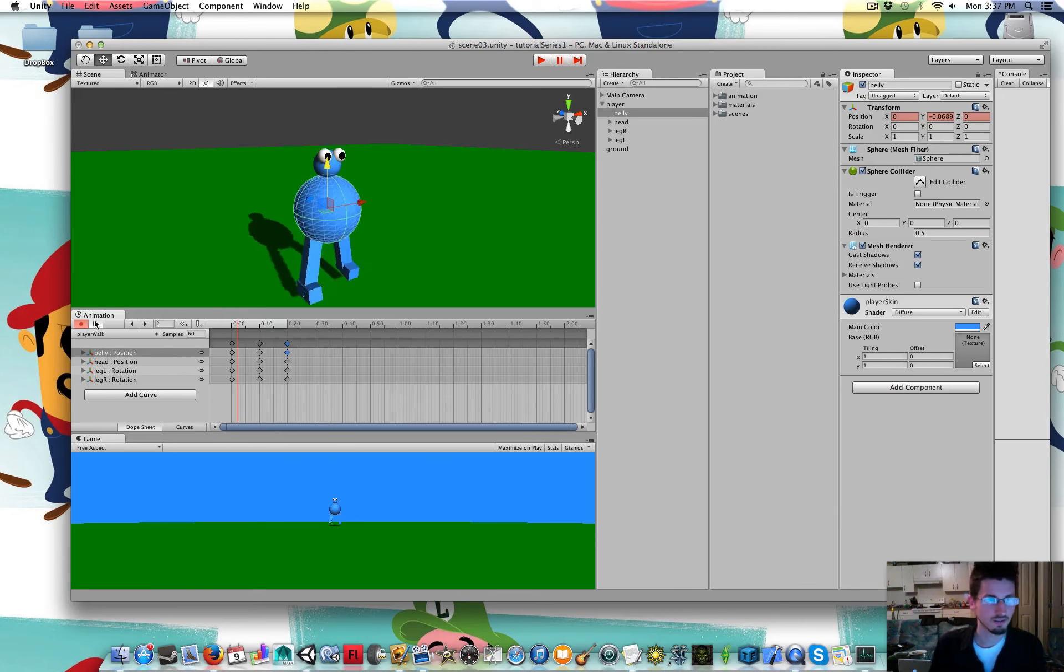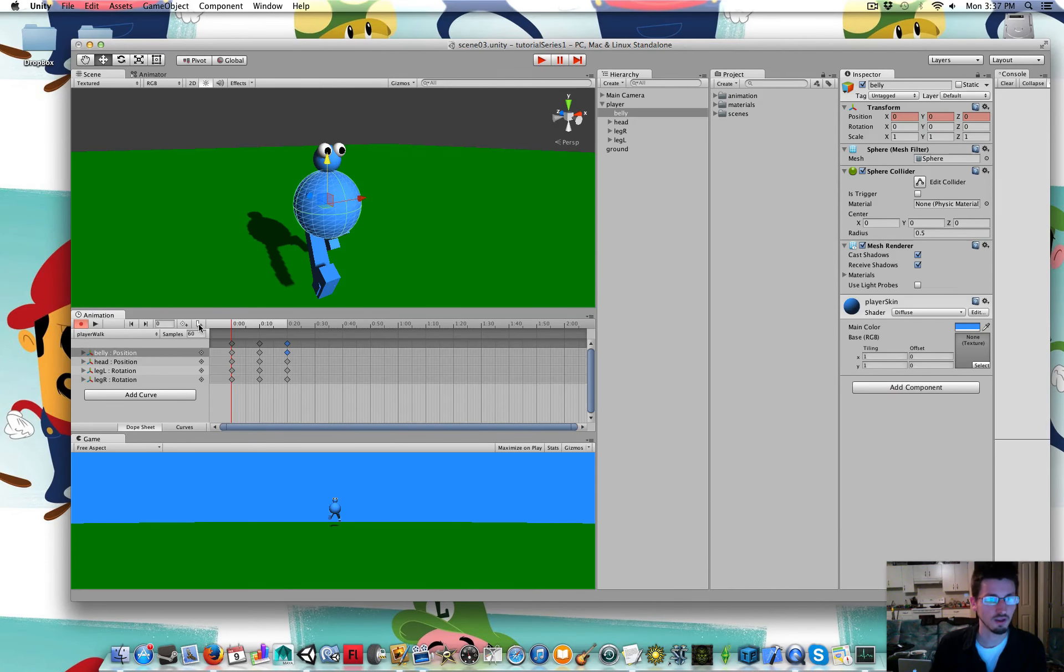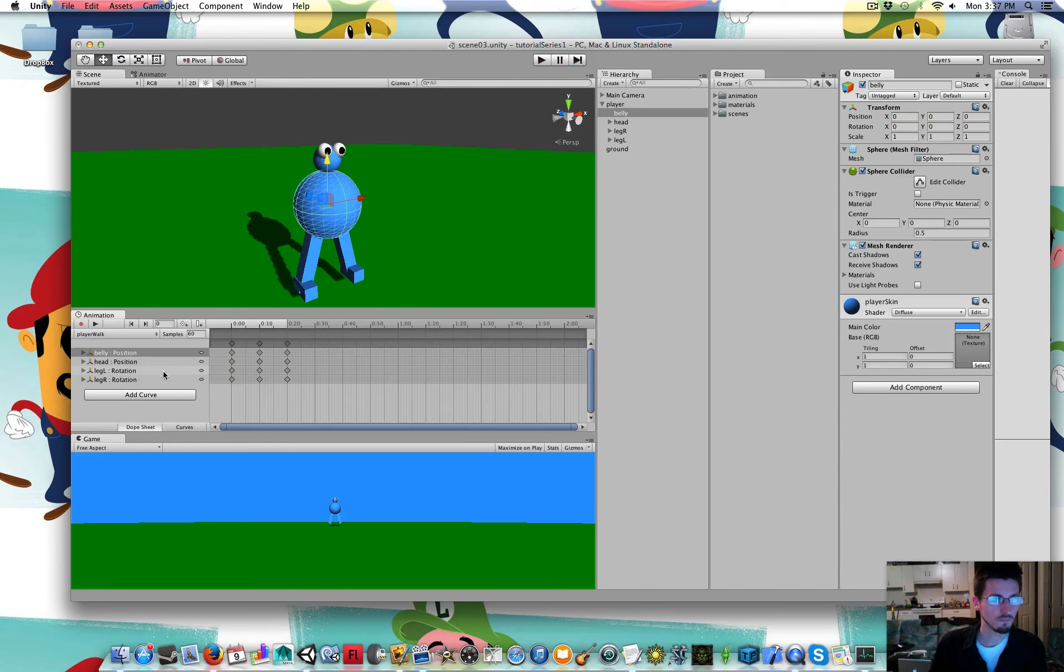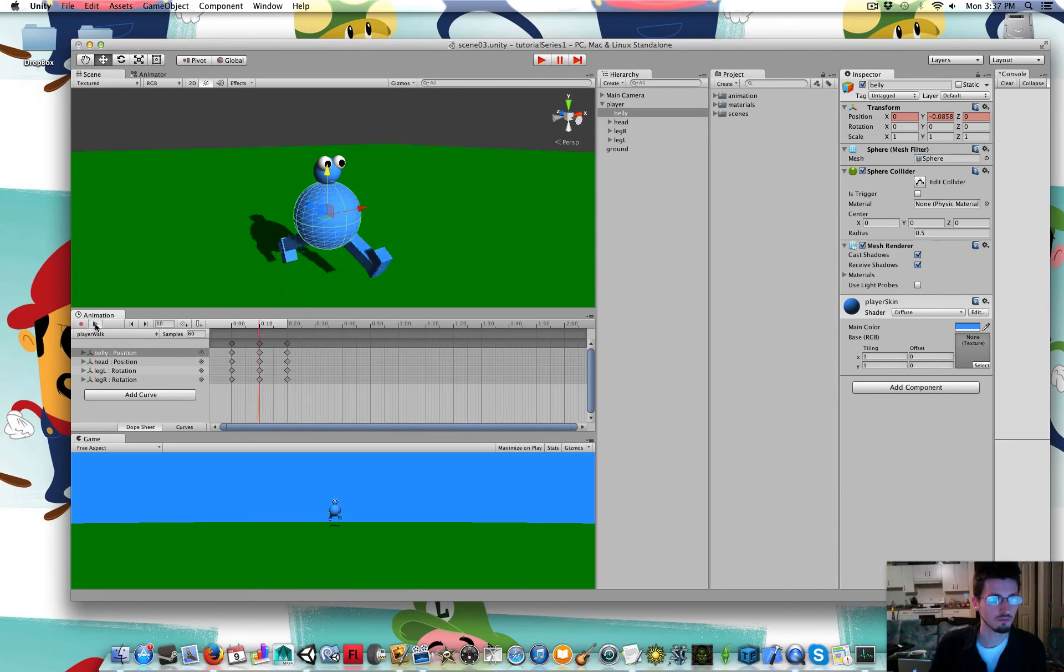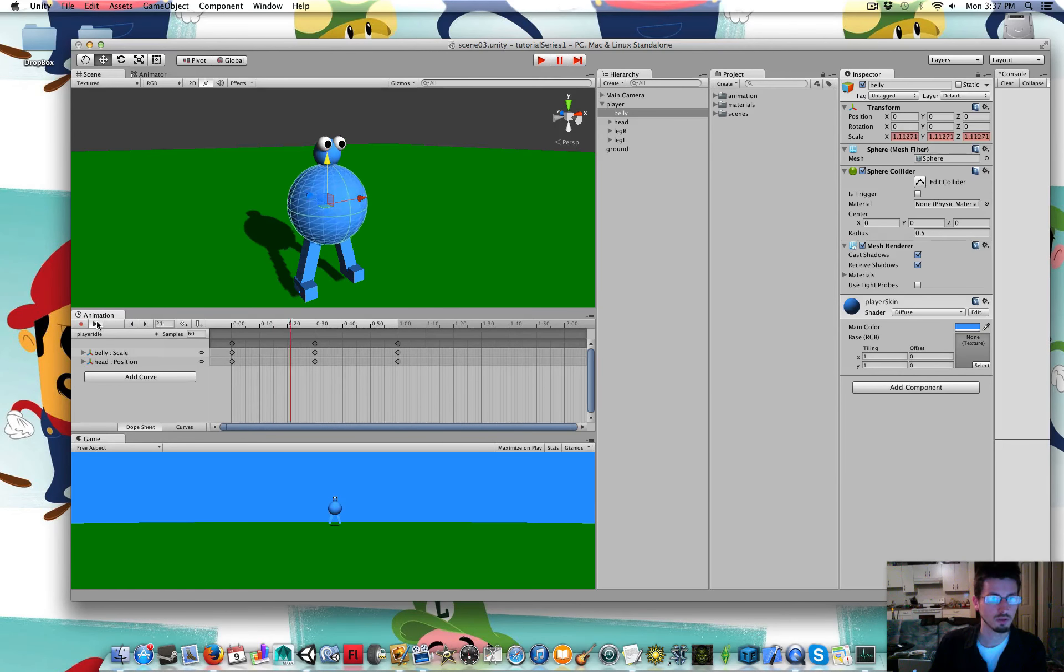So there you go. There's his walk animation. And I'm going to stop recording it. You can press play whenever you want. You can go back to the idle. Watch that one.